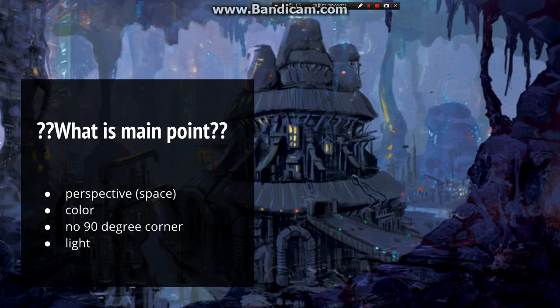As I learned from a talk, an artist pointed out the key elements to pay attention to: perspective, color, direction of light, and making sure the environment design should not include any 90-degree corners.